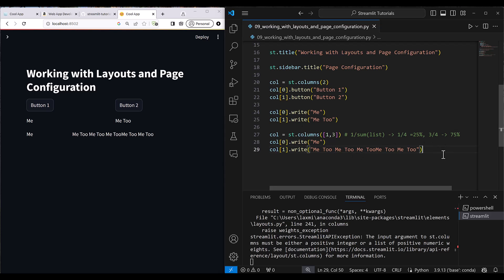That's all for this lesson. In the next lesson I'll show you containers, forms, and tabs. I'll see you then.